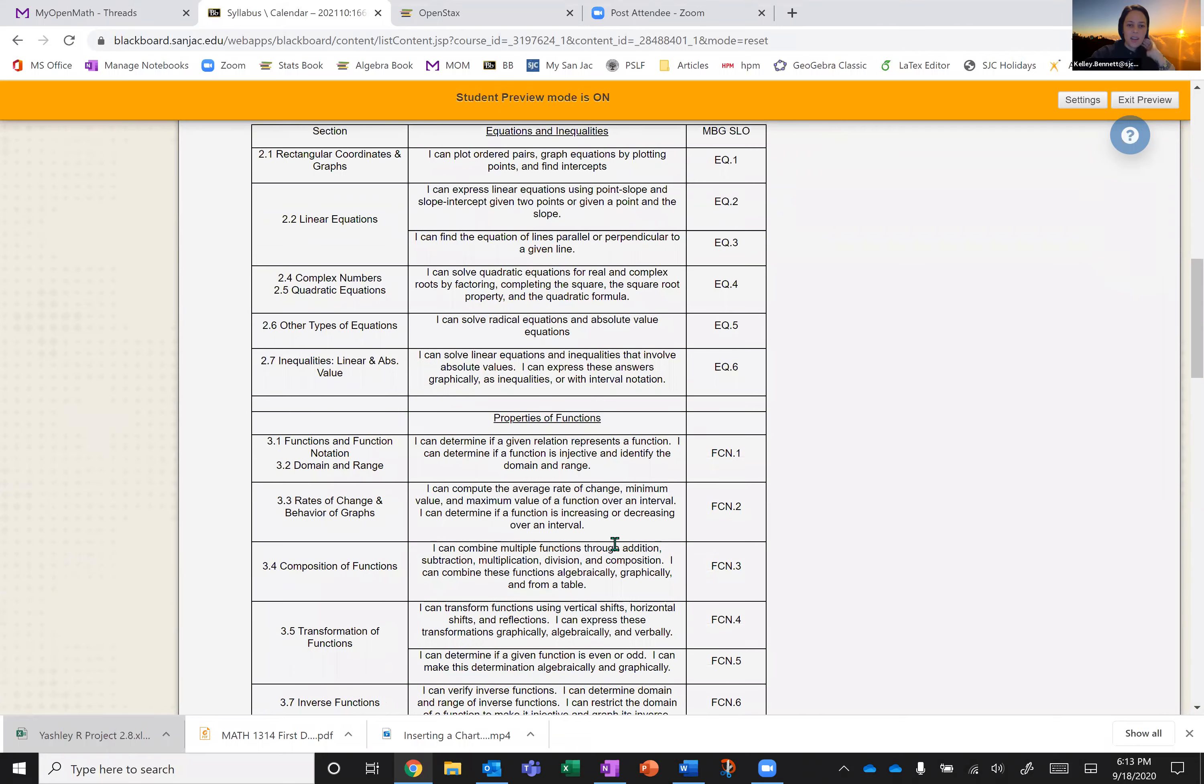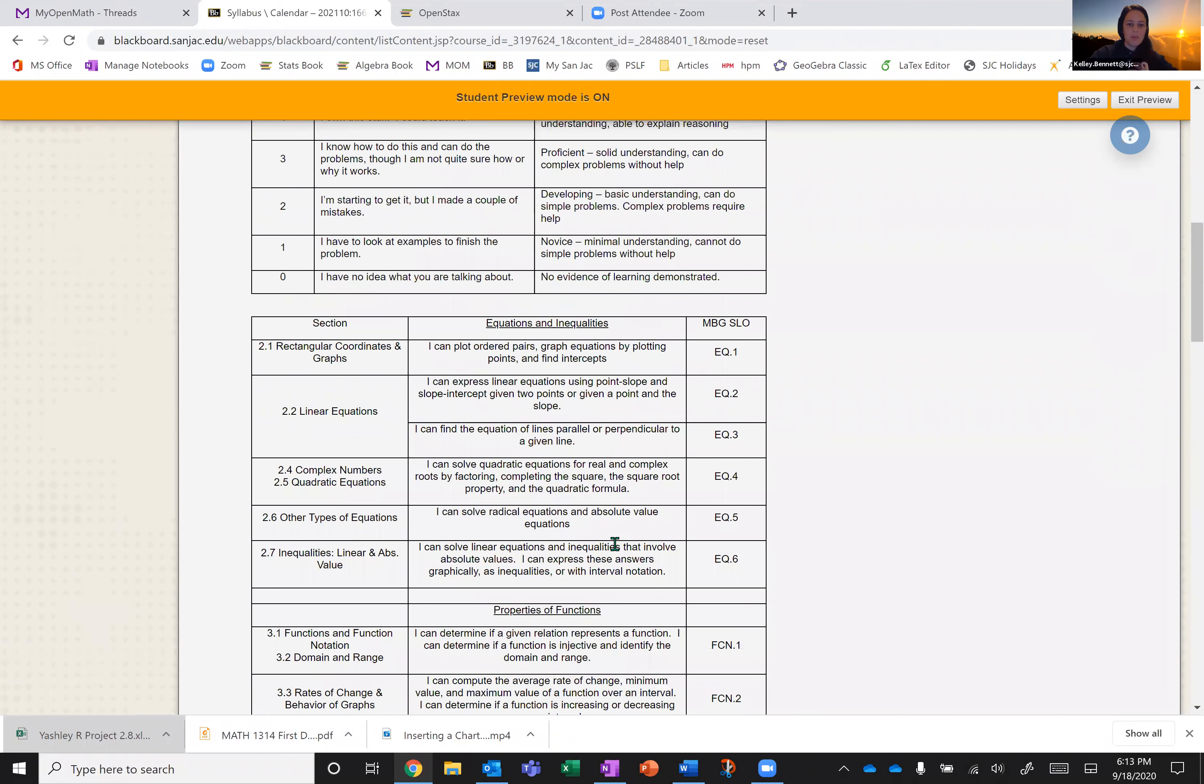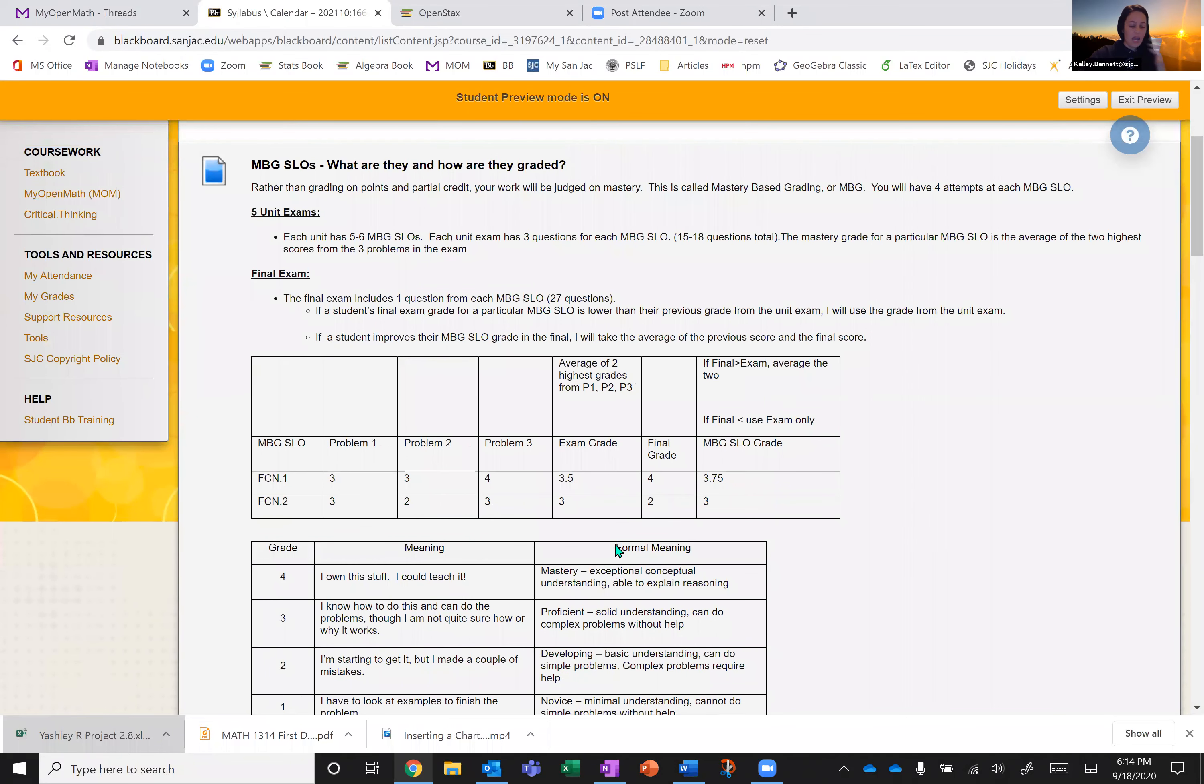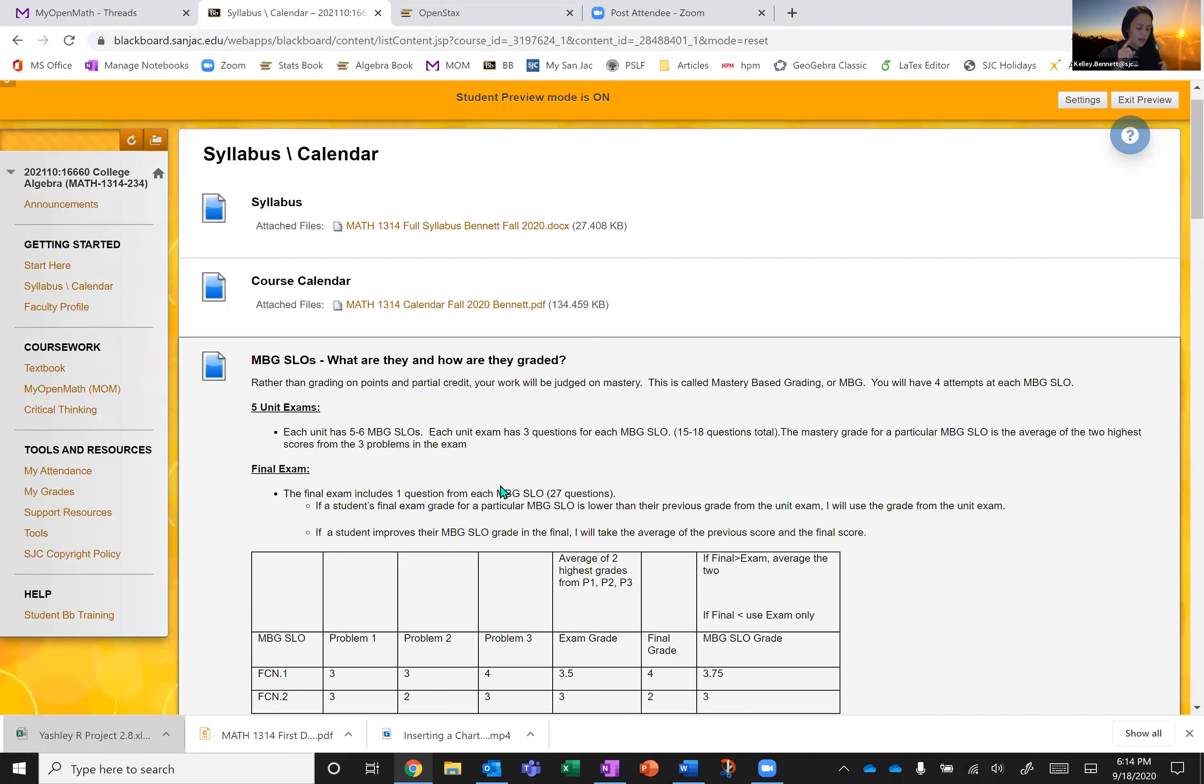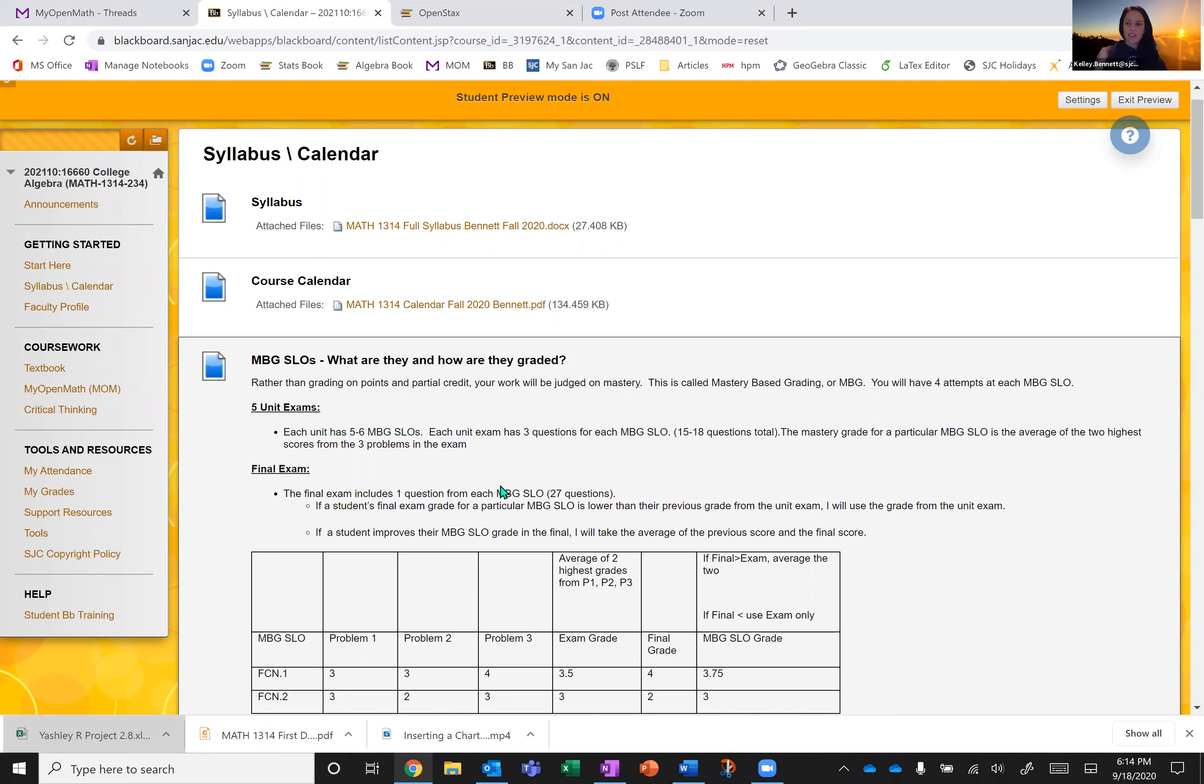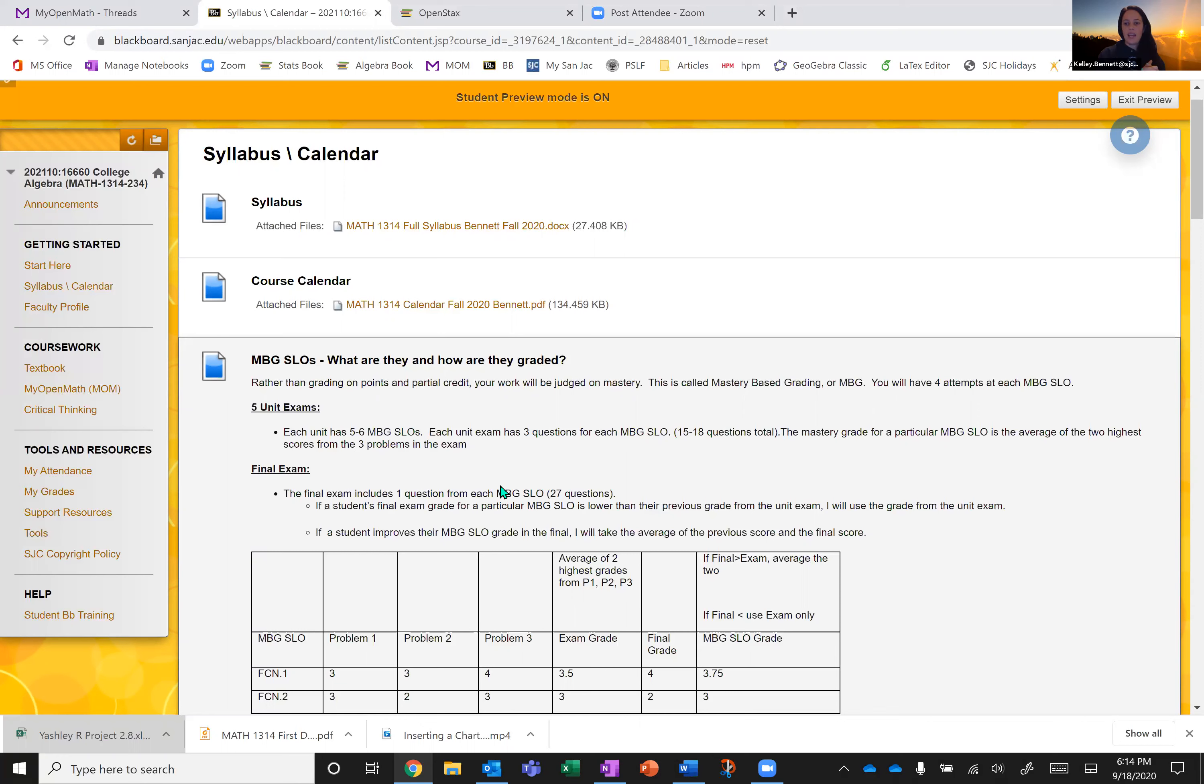So that is mastery based grading in a nutshell. I've put up some examples and kind of written out how it goes. I know we're going to have questions. Feel free to ask them. So that is grading. So we went over OneNote, Mom, homework, exams, uploading work to exams, the forum, and how I grade stuff and office hours. So I think that's all I wanted to say. We have class starting on Monday. I'm super excited. If you have questions, definitely email me. I'm kelly.bennett at sjcd.edu. And I look forward to our class.